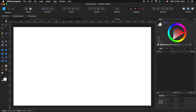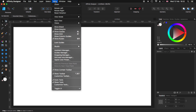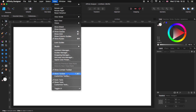The most important things are: make sure that you have selected Show Guides, Show Rulers, Show Context Toolbar, and Show Toolbar.